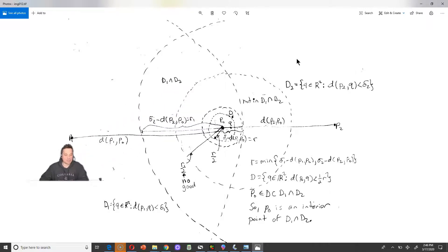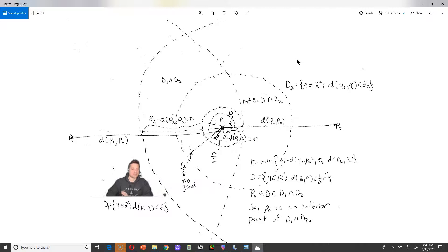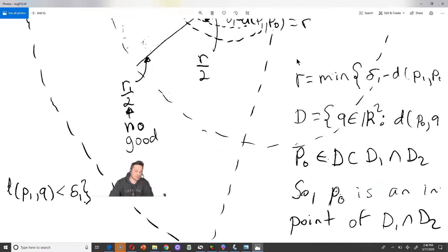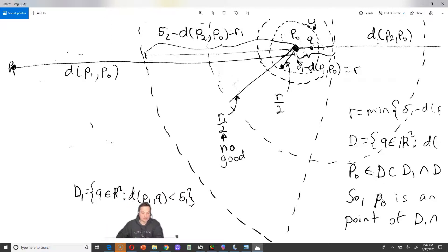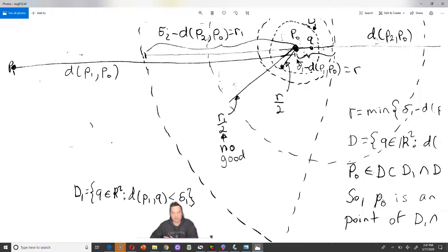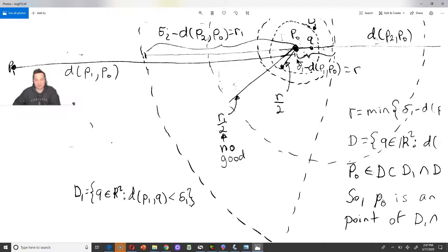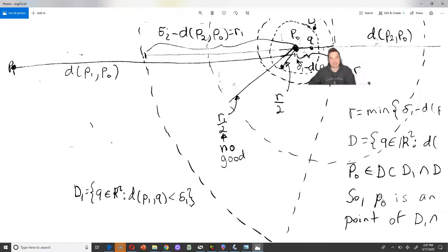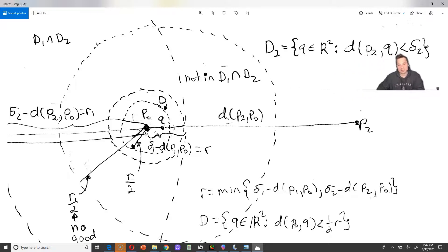Over here on the left side I have P1, and then here on this side I have P0 and Q. The definition of this set on the left side is the set of all Q in R2 — so we're in the usual x, y coordinate space — such that the distance between P1 and Q is less than delta 1. There's also another set here, called D2, and it's the set of all Q in R2 such that the distance from P2 to Q is less than delta 2.